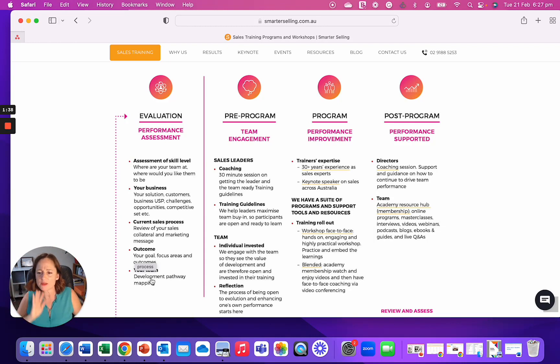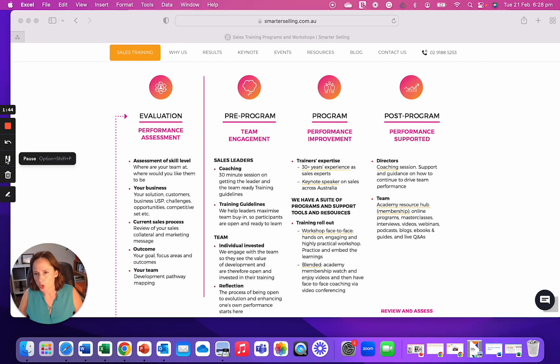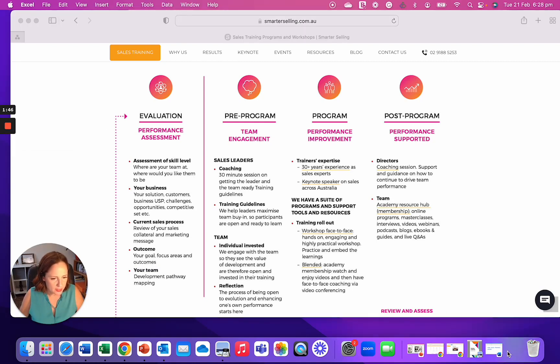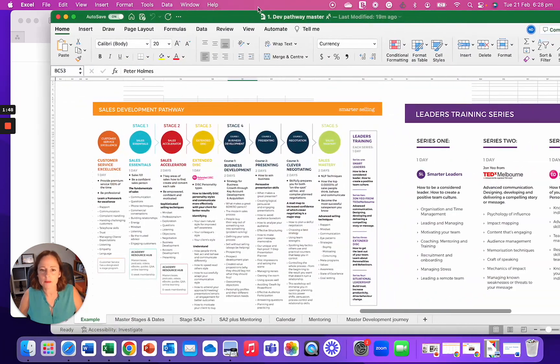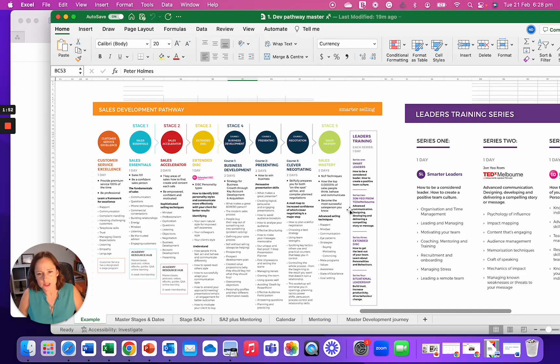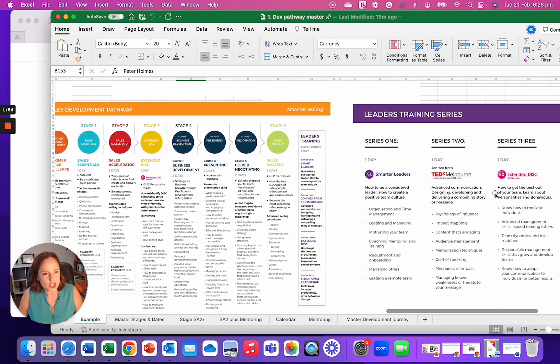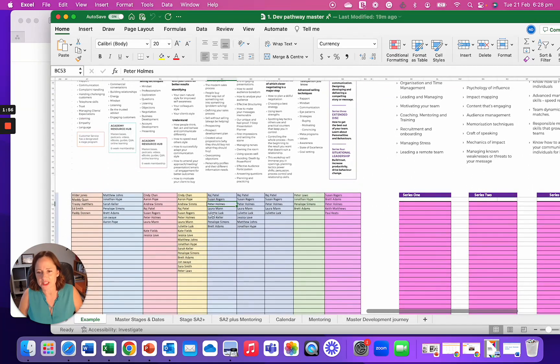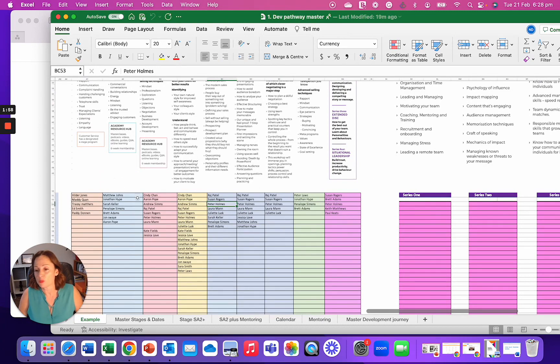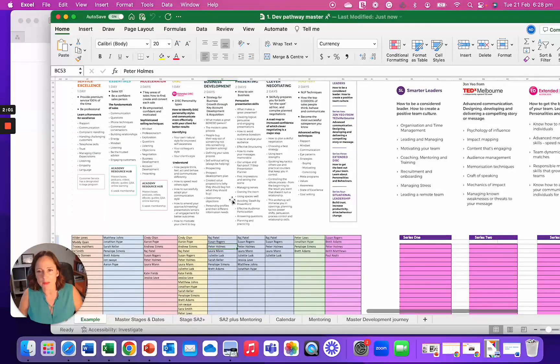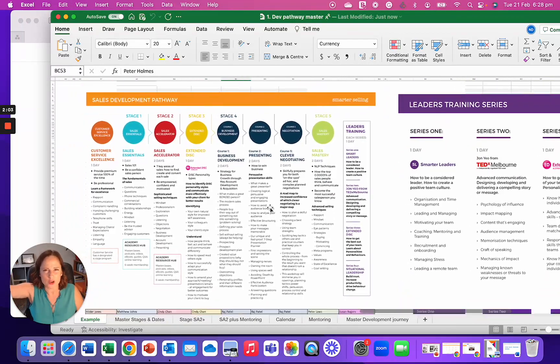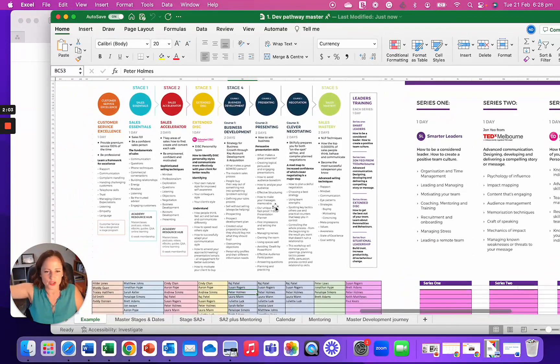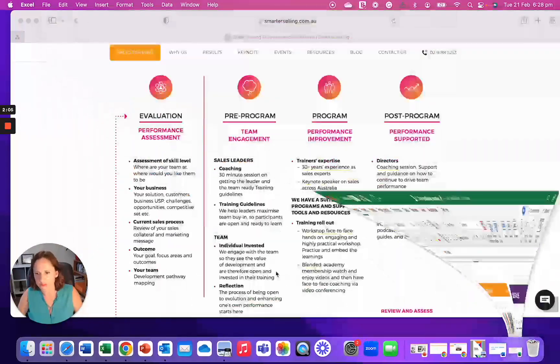By that we call it development pathway mapping, which usually looks like this. So we have all the different programs and the leadership programs and underneath we then map the teams out. They could be whoever's on your team, what they need to learn next. And we map that out over three months, six months, 12 months, 18 months, three years.